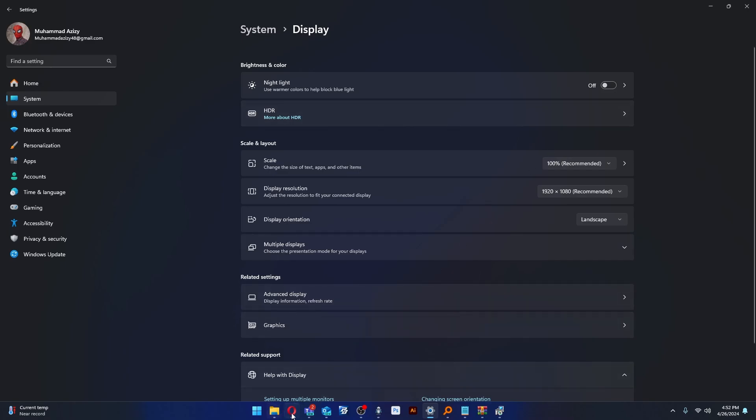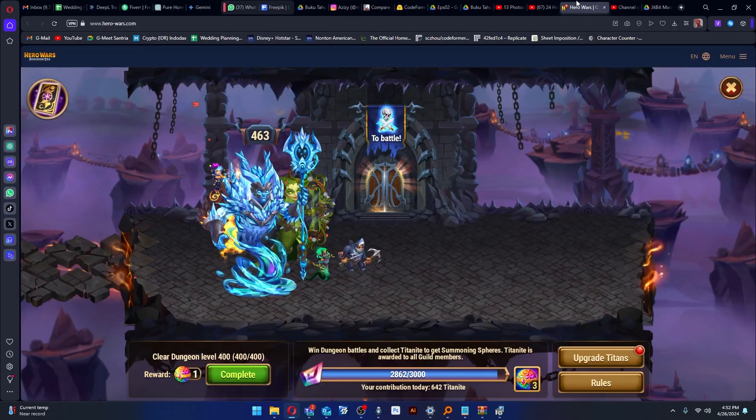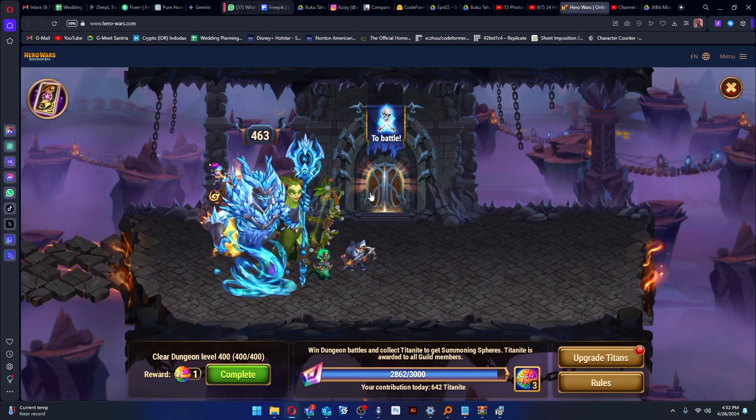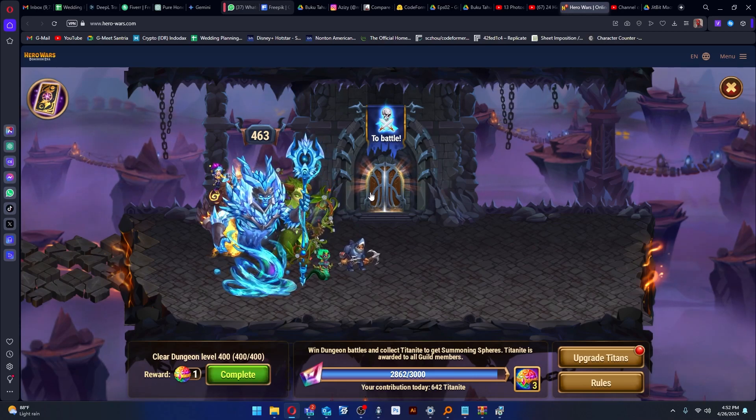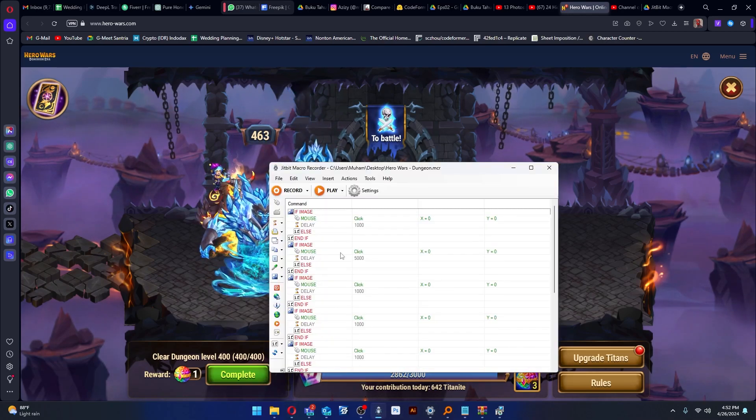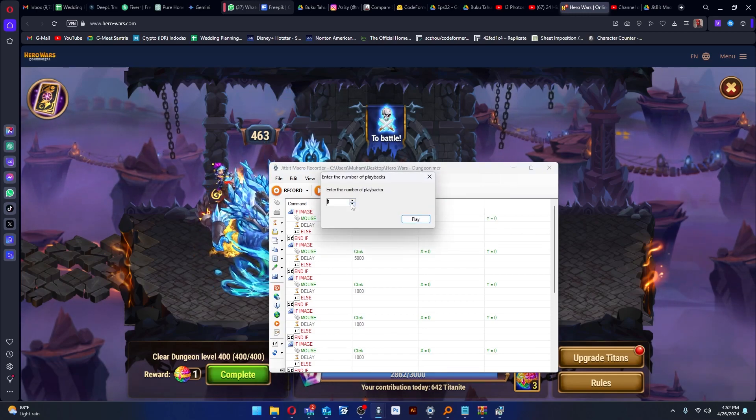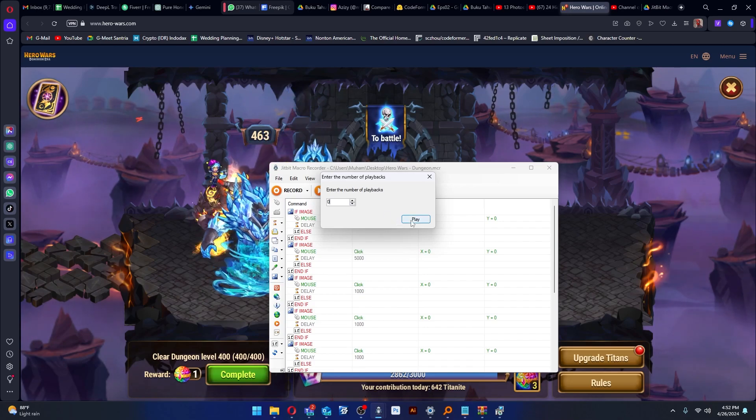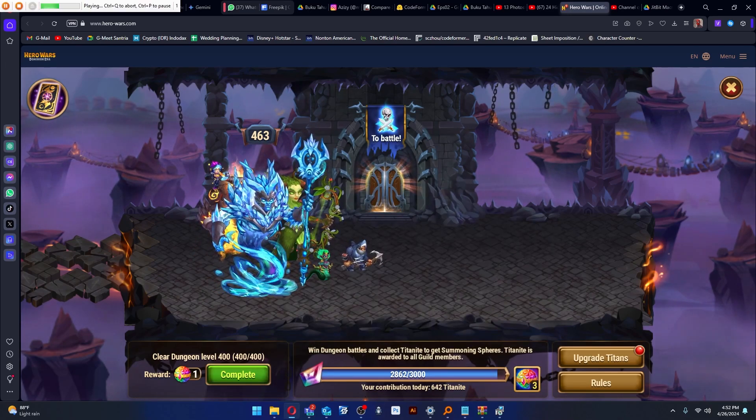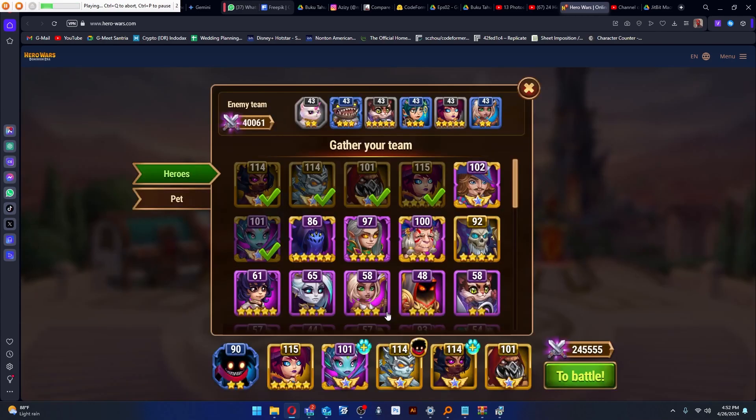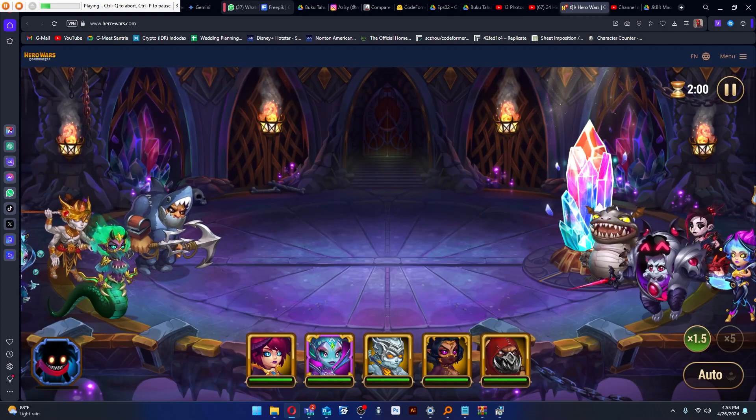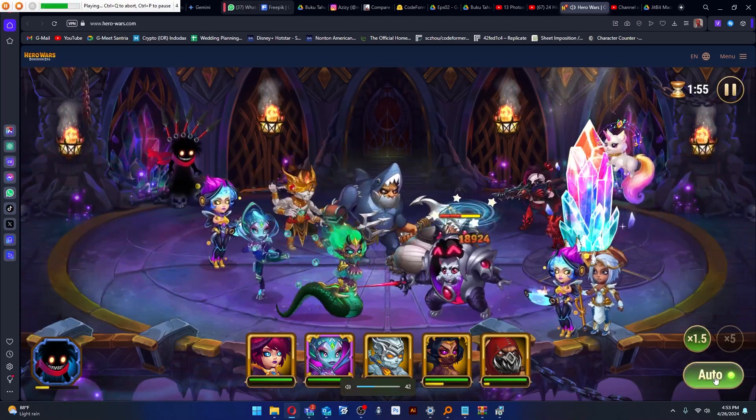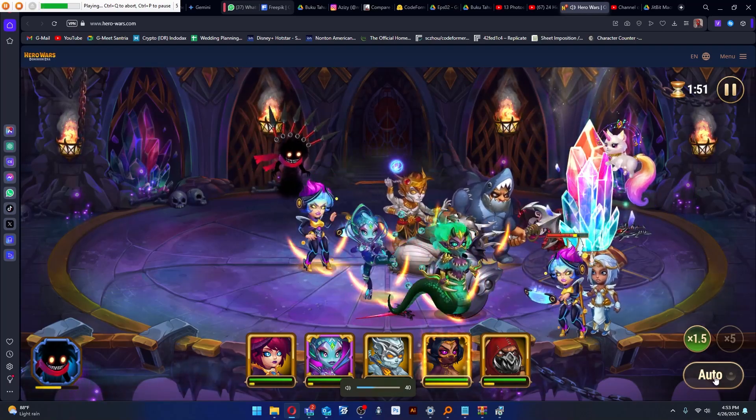Now let's go to the Hero Wars page, to the dungeon, and let's run the script. Click Play X Times and fill with zero, then click Play. Voila! You can leave your computer alone and the script will run automatically.